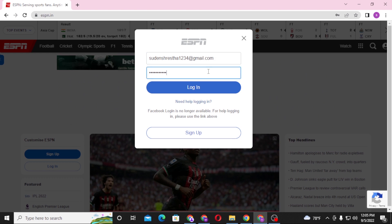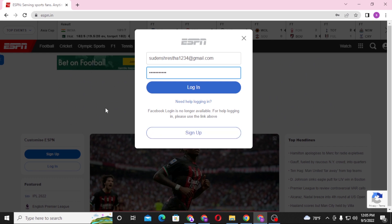Or if you have not yet created an account on ESPN, click on Sign Up to proceed and create an account on ESPN. And that's how you log into your ESPN account.